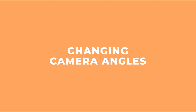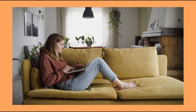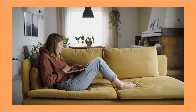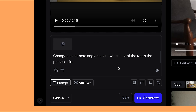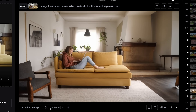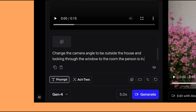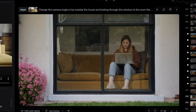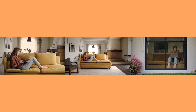Another awesome thing you can do with LF is change the camera angles of your shot. I gave it stock footage of someone sitting on a sofa and said 'change the camera angle to be a wide shot of the room with the person in it' — it created a video with a wider angle view. This is really useful if you only have one video but want to create multiple angles and cut between different shots. I also said 'change the camera angle to be outside of the house looking through the window' — while she's not in the same position, it still feels like the same person, giving you the feel of a bigger production.